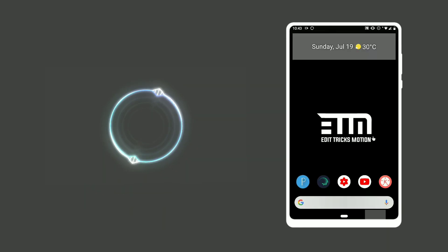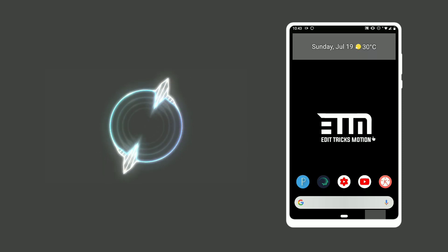Hey guys, welcome back to my channel. For today's video we are going to do an intro logo animation for your YouTube channel. Check this out.